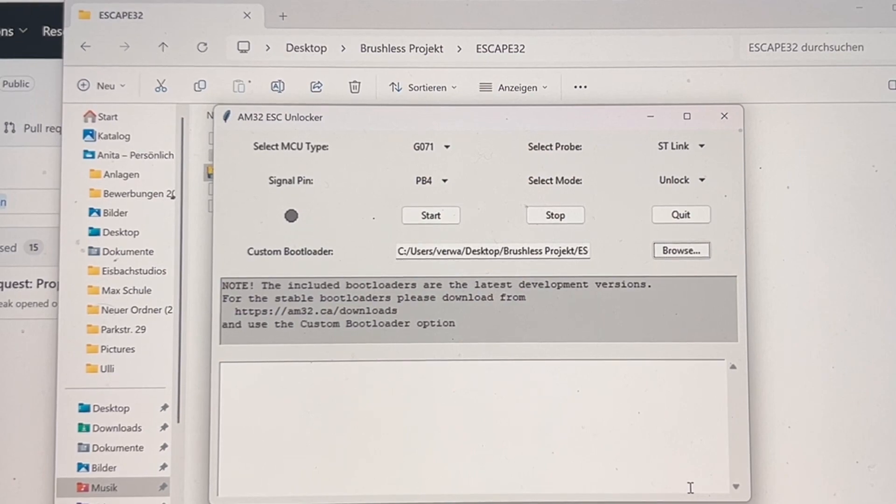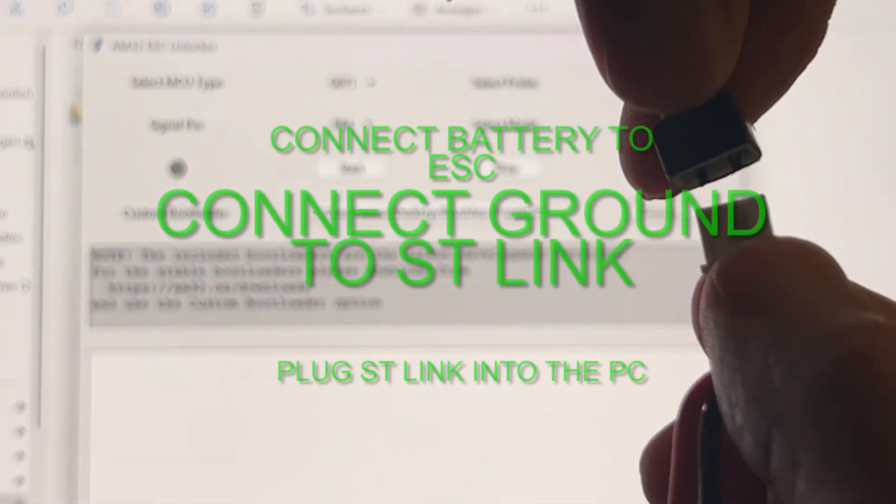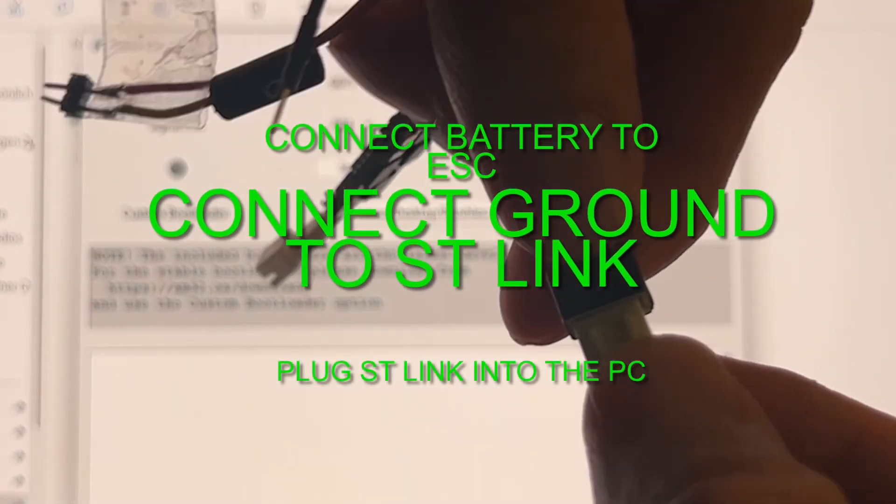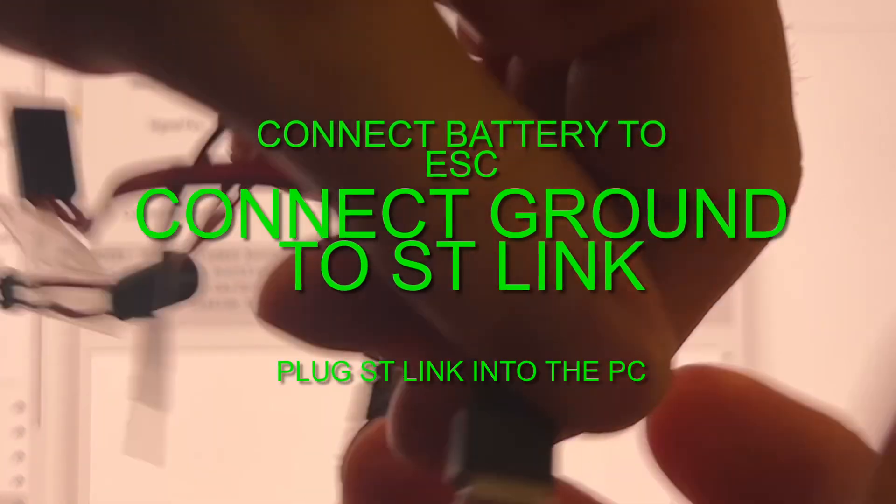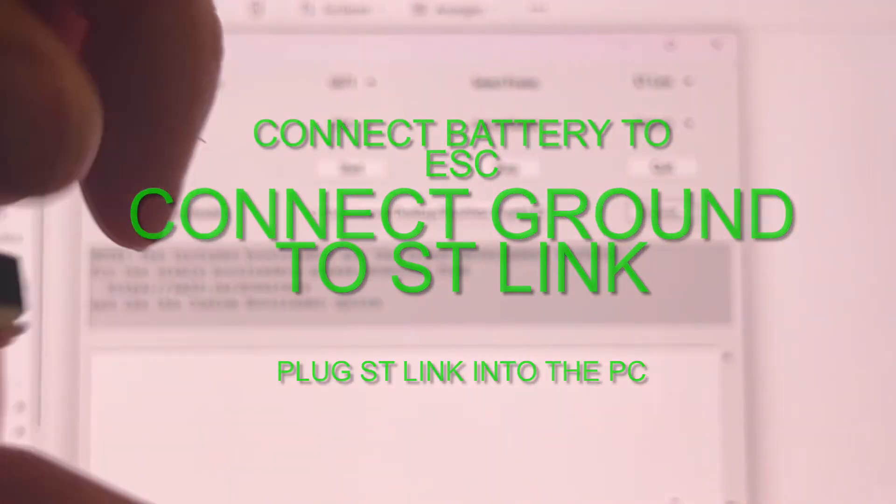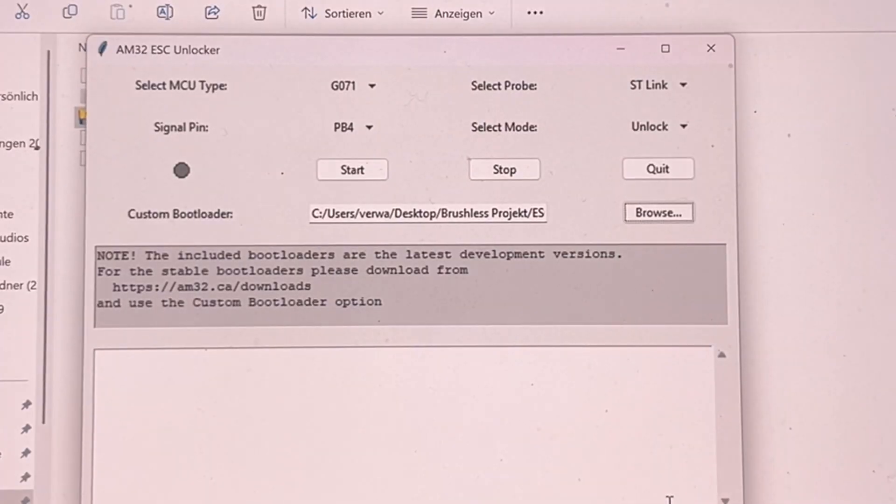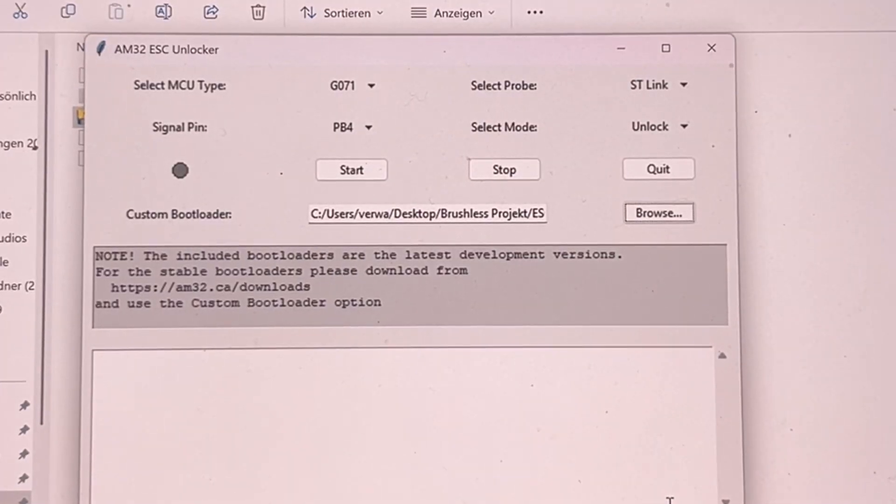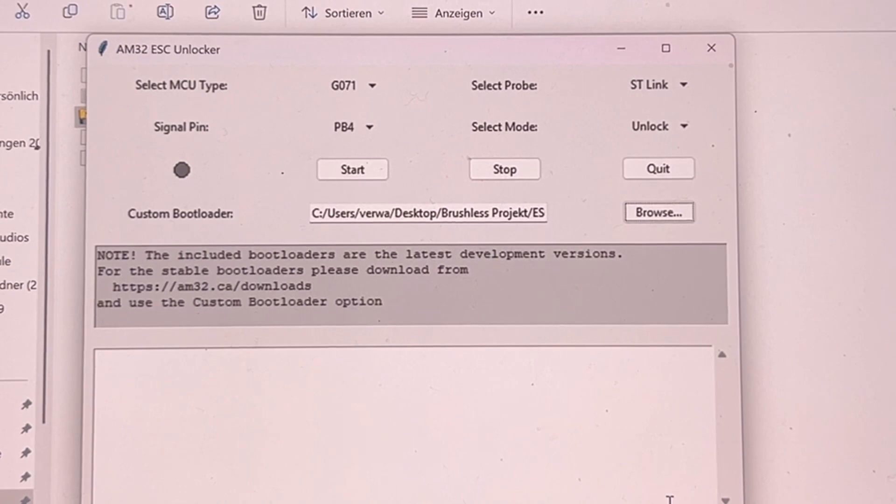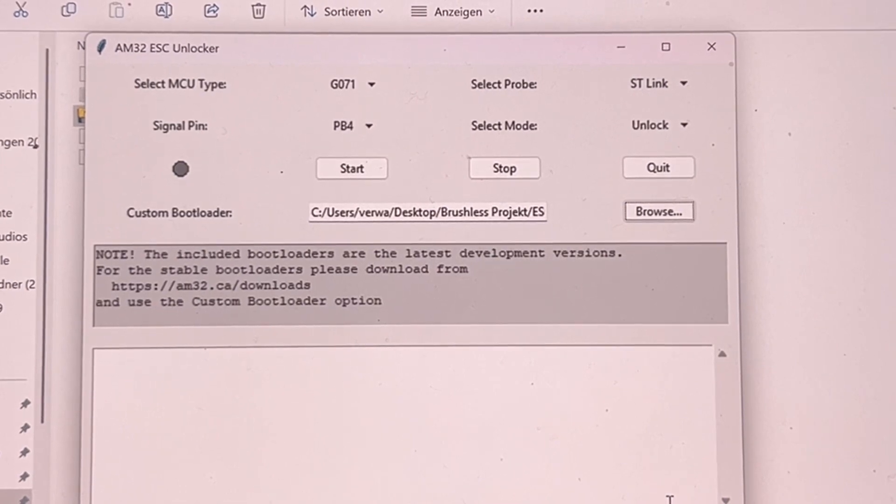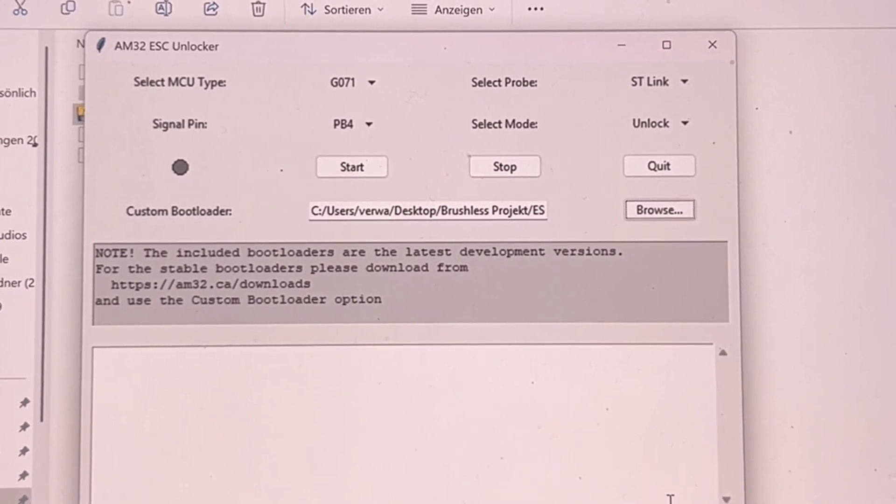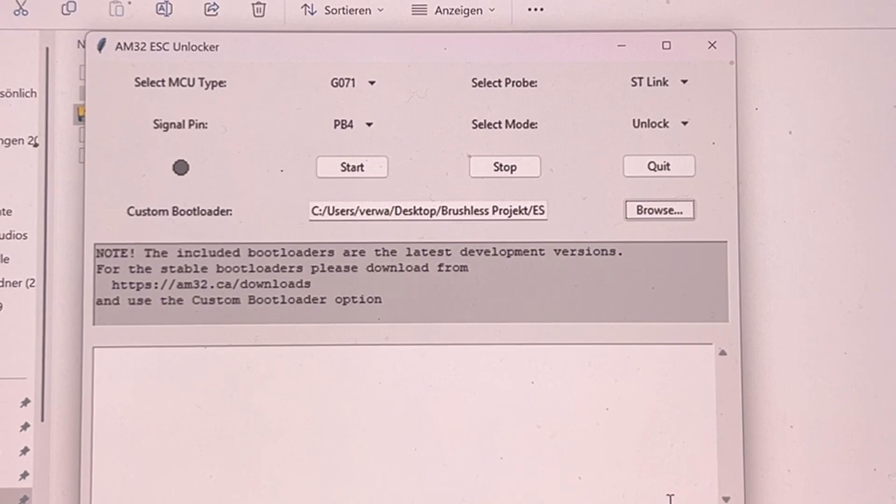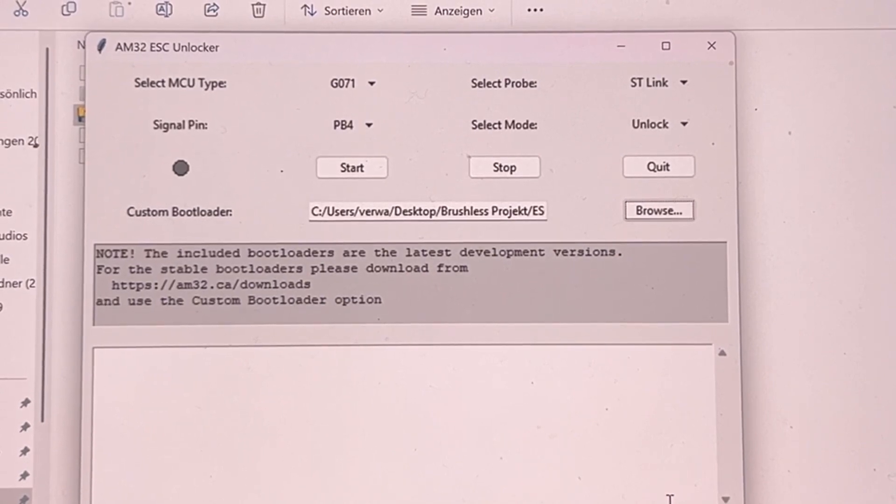What you need is a ST-link with the ground cable. You connect this, then you can plug in the ST-link. And you have two cables where you try to search for the SWDIO and SWDSLK pad and you just touch them.